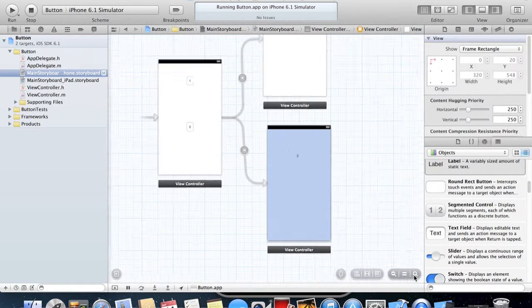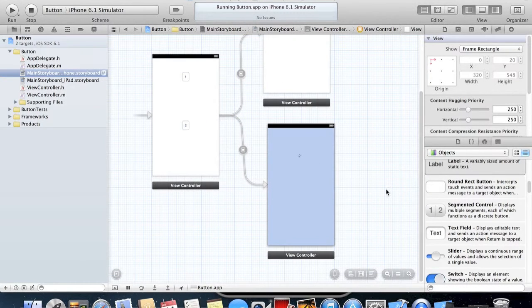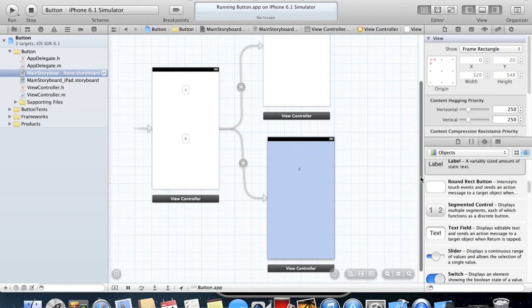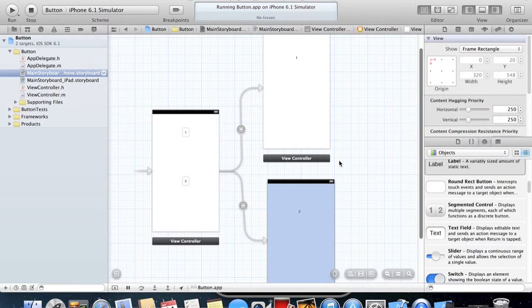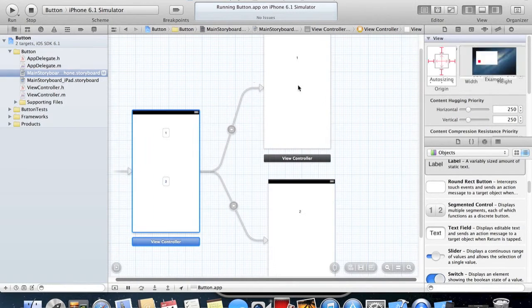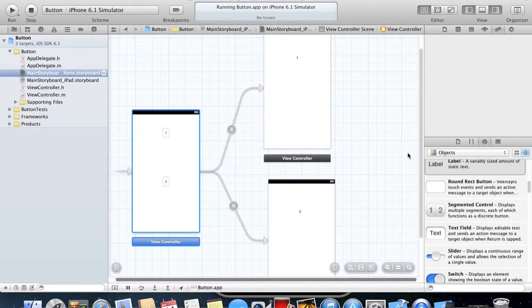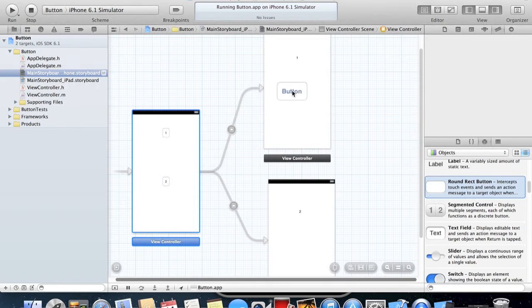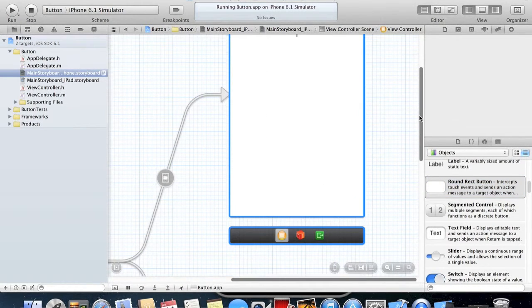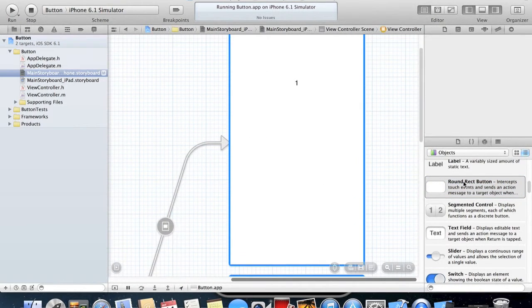But before we do that, I need to make sure that we can actually get back to this main View Controller from these two. On this, we're going to make another button.